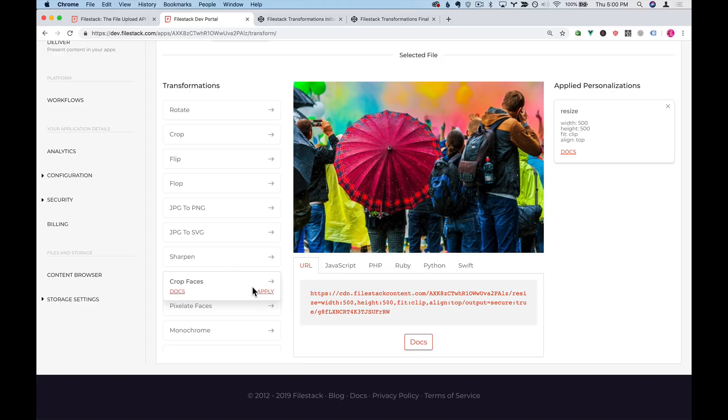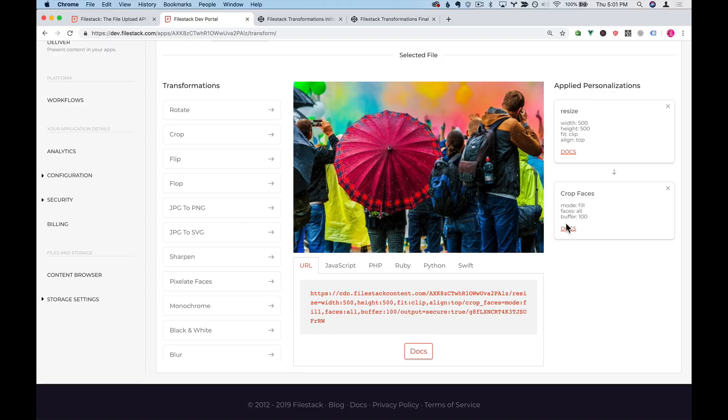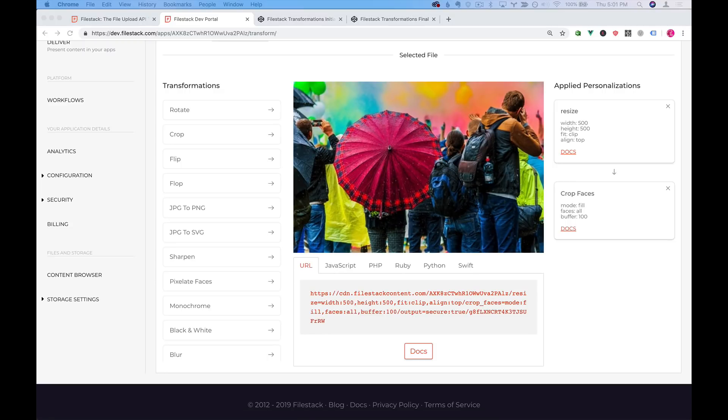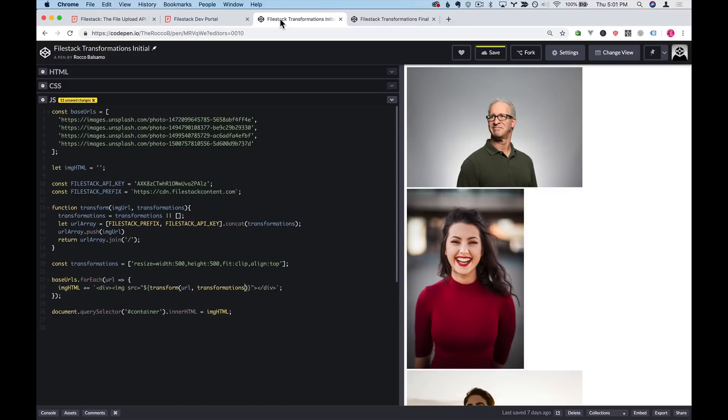I'll go to crop faces and click apply. And as we can see our URL fills in with crop underscore faces mode fill faces all buffer 100. I'll go ahead and grab that from an off-screen buffer and we'll paste this in into our transformations array.